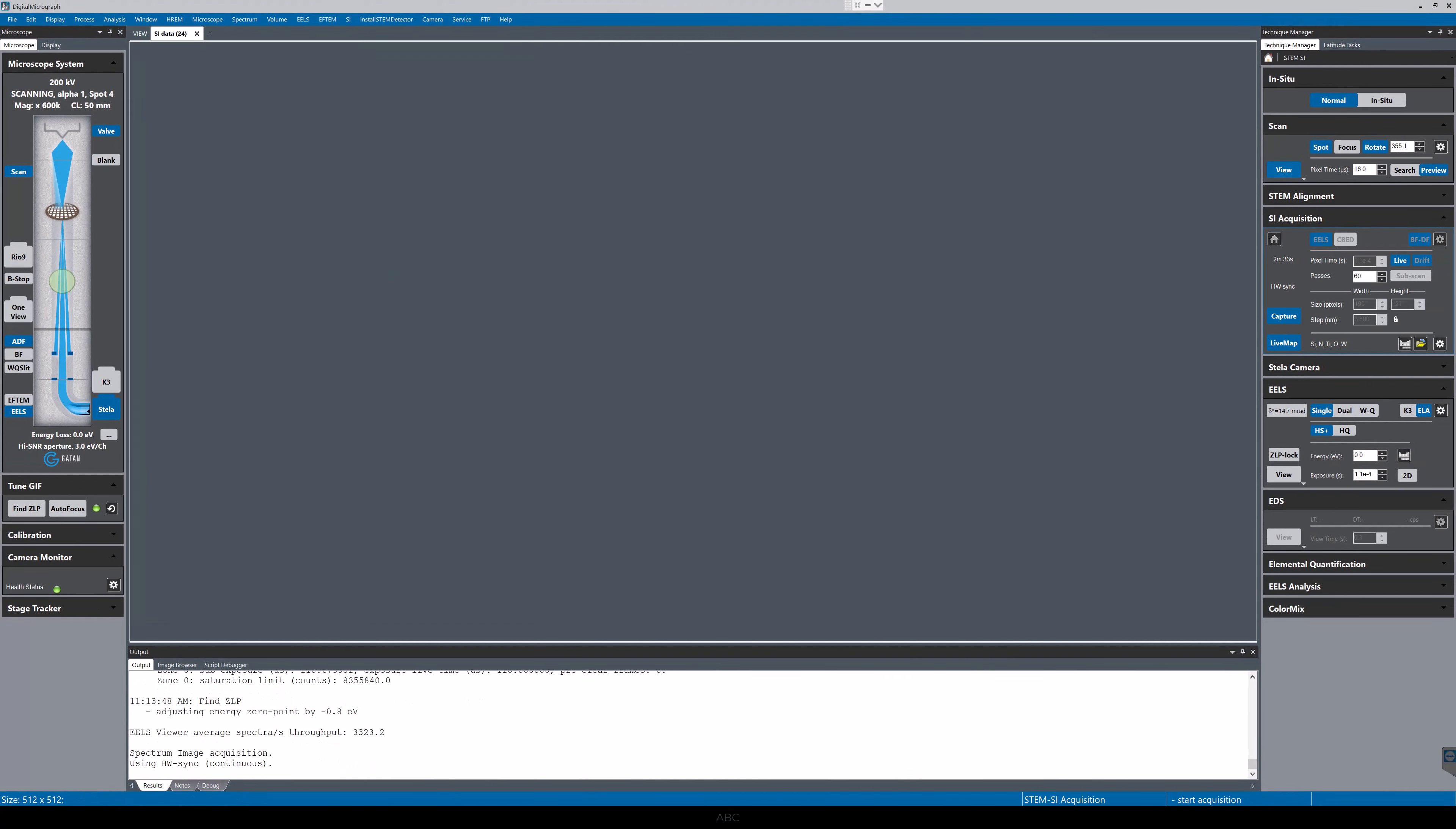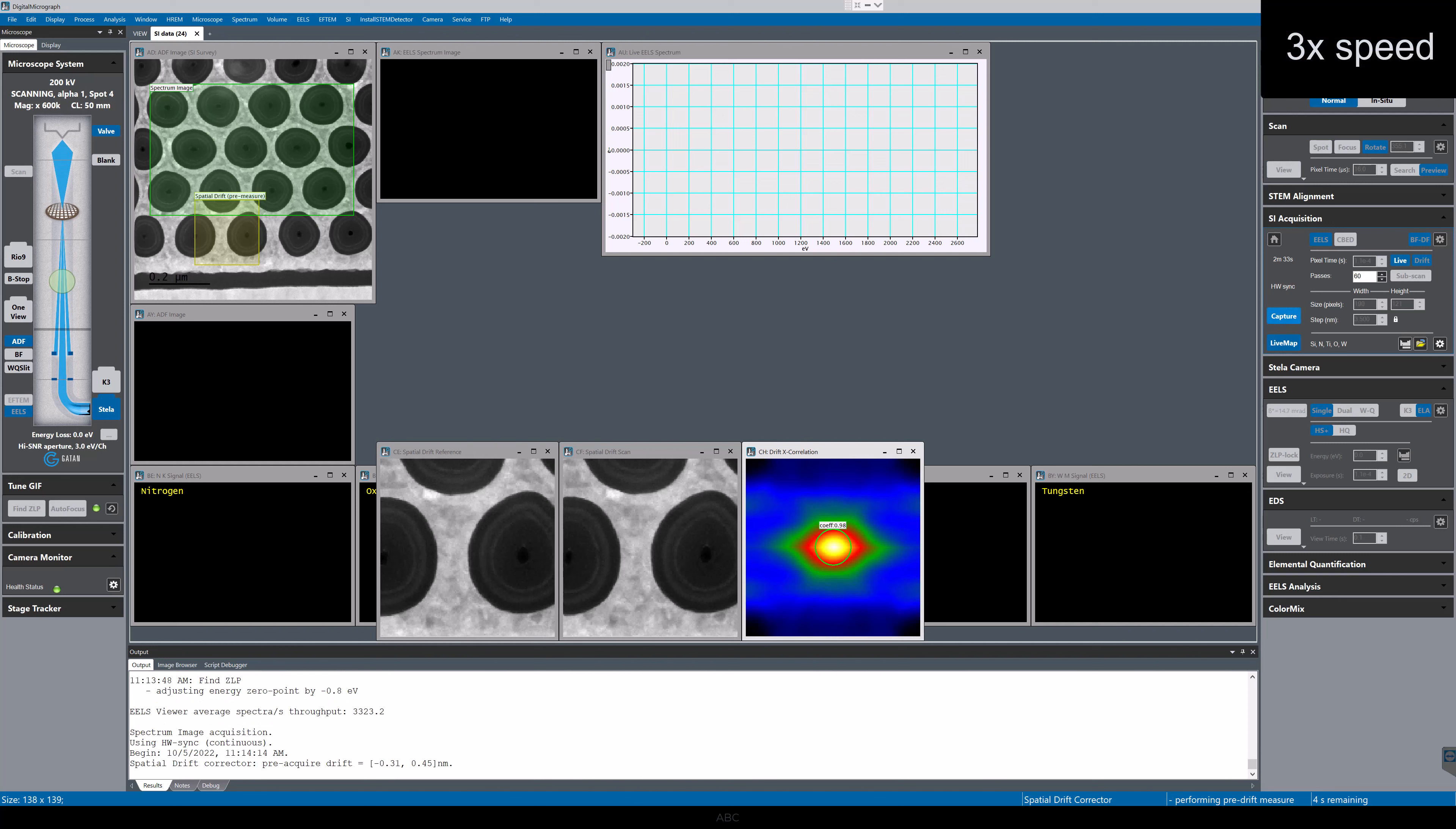The software makes an initial drift measurement. Once that is complete, it begins to capture the spectrum image data.